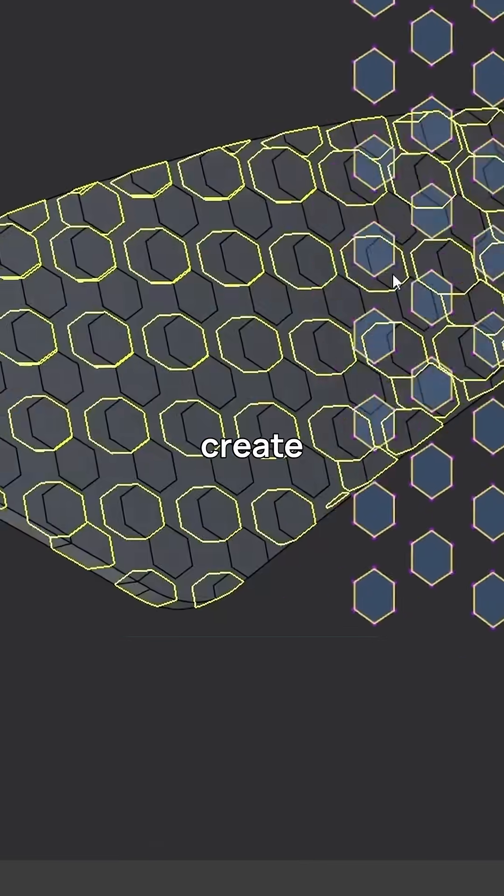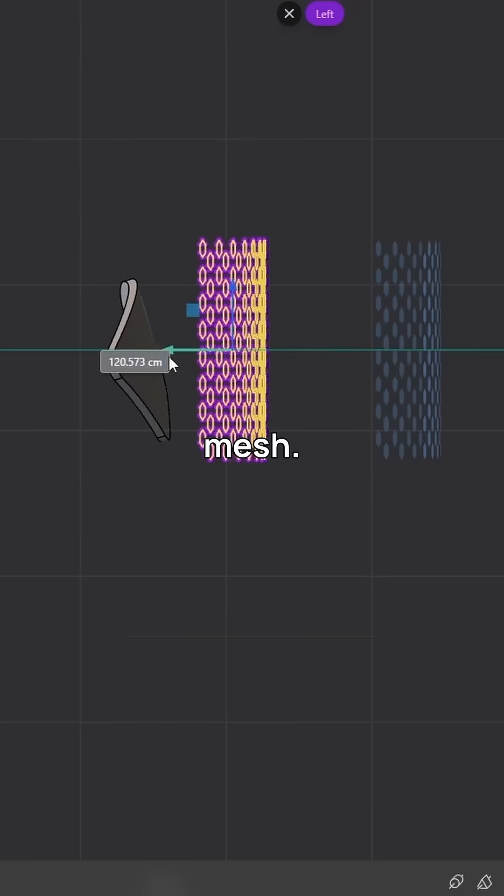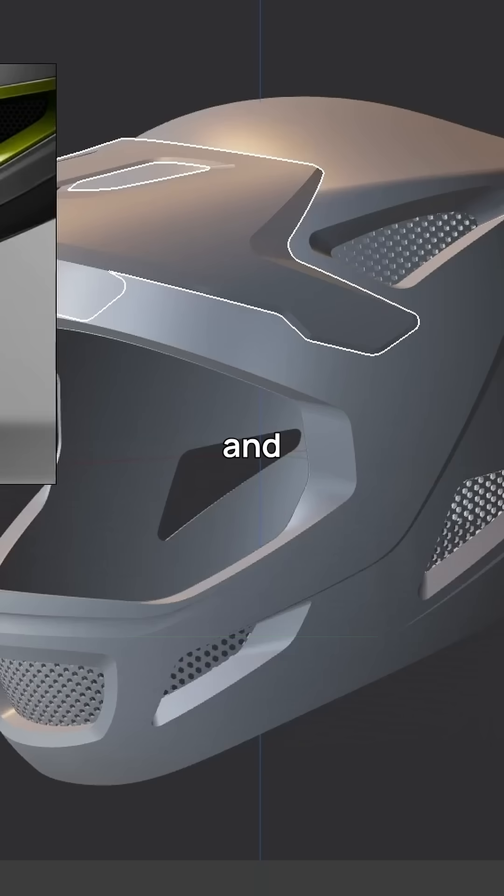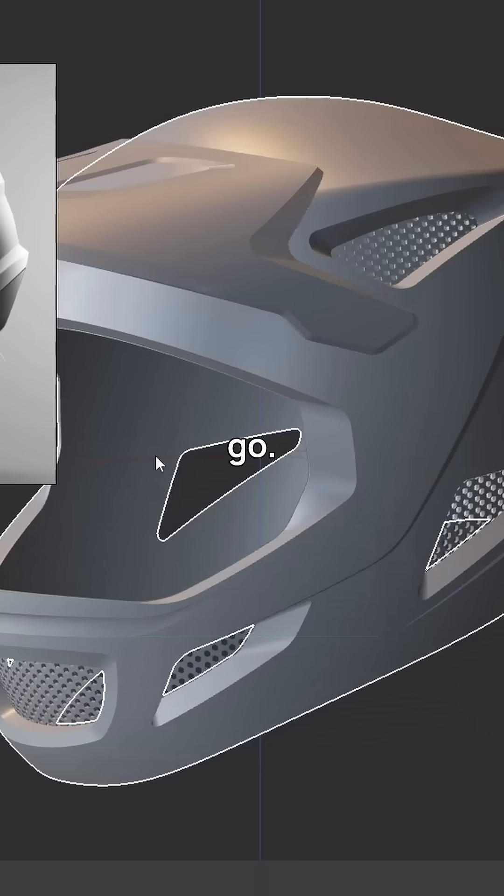And also let's create some quick mesh. We just create a pattern, cut it in, and here we go.